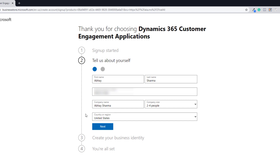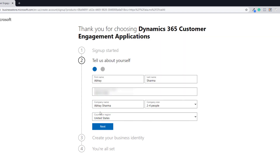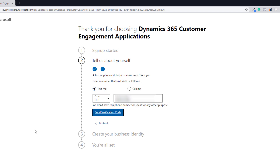I would highly recommend you go with United States. Now if you are using it for production, I would suggest you select the country that you belong to — this is just for trial purposes, not for production. Click Next.